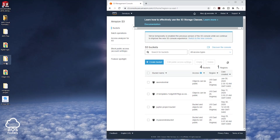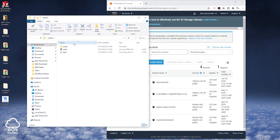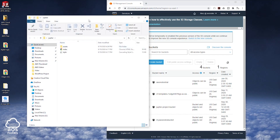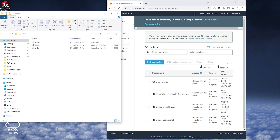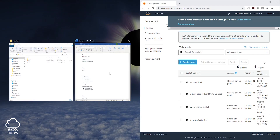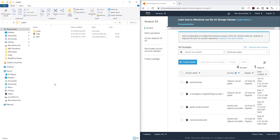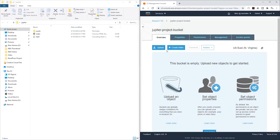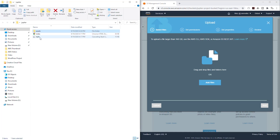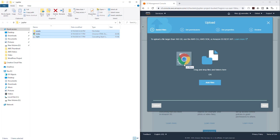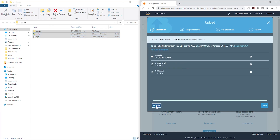On my desktop in this Jupyter folder, I have the files for my website, and I'm going to take these files and upload them into this bucket. I'll dock the windows, then select my bucket and click upload. I'll select all these files for my website, drag them in here, and click upload.